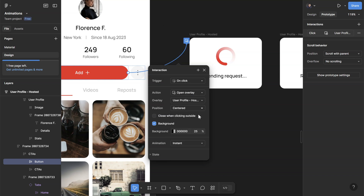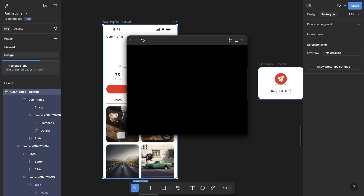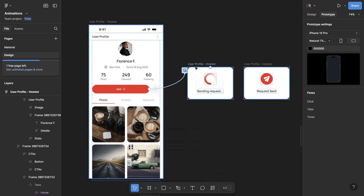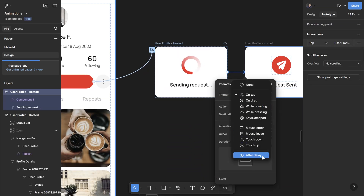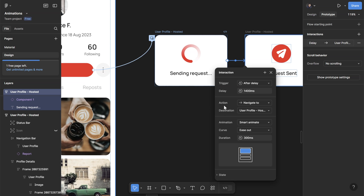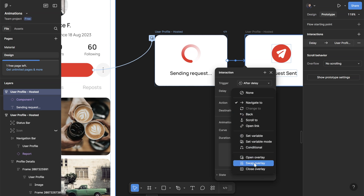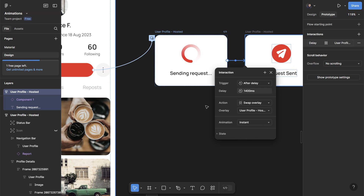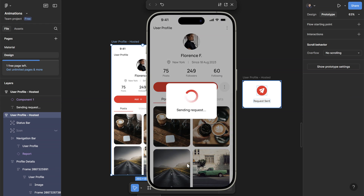When I click on add, it automatically shows the overlay for loading. But we don't want this to keep loading forever — maybe just one to one and a half seconds. In order to do that, go to this overlay and connect the two. Change the trigger to after delay — let's set it to 1400 milliseconds so it's a bit slower and you can see the loading state a little bit longer. The action you want to change to swap overlay. For the animation, I typically just use instant, so we don't need any smart transition there. Now if we play: I click on add, it loads a little bit, and it automatically changes to the request sent state.